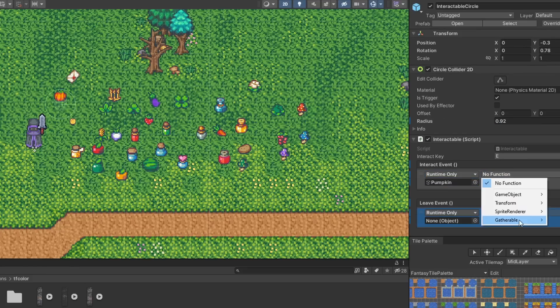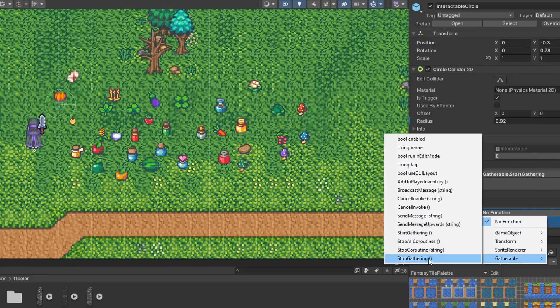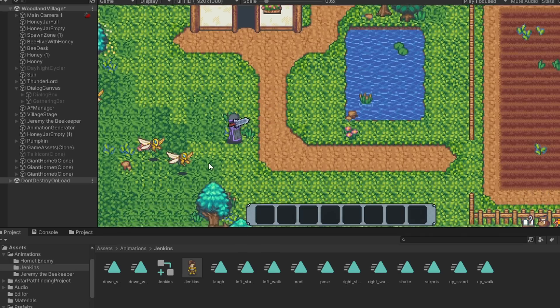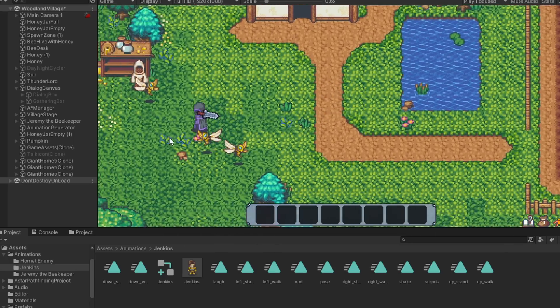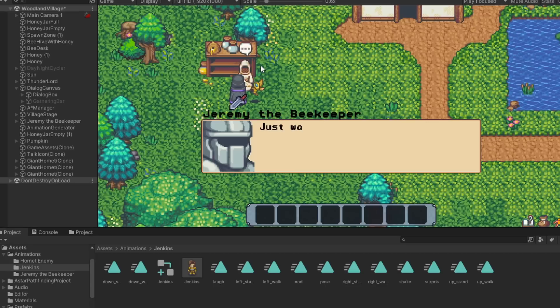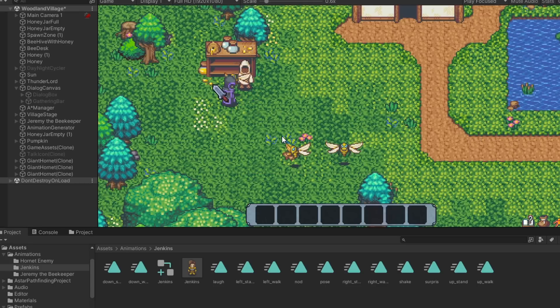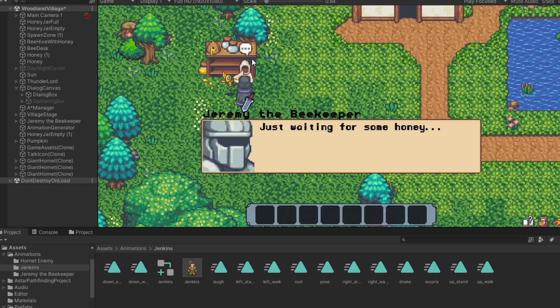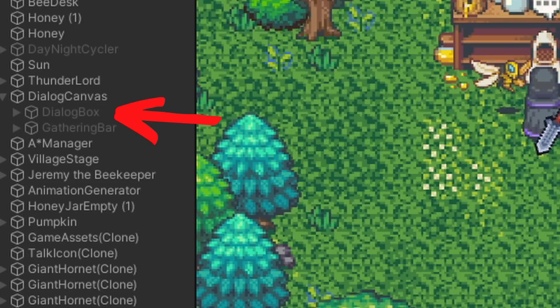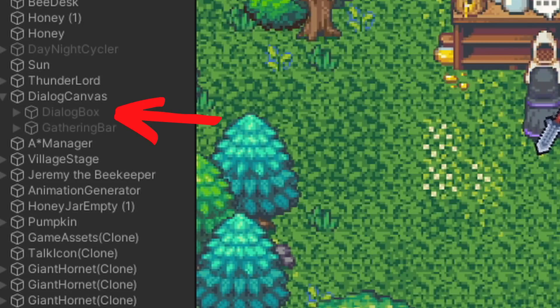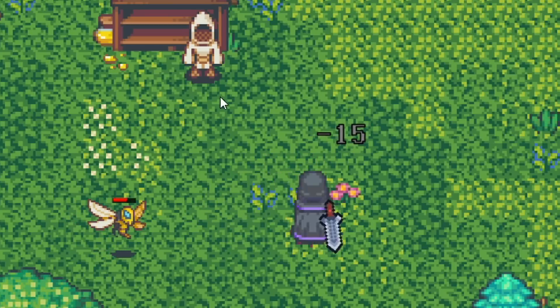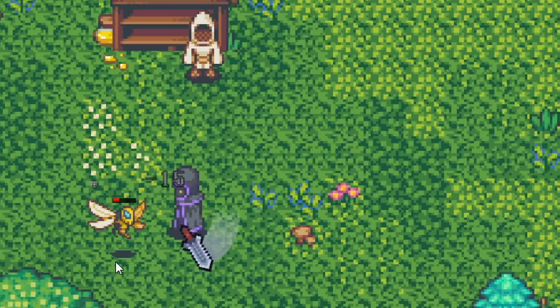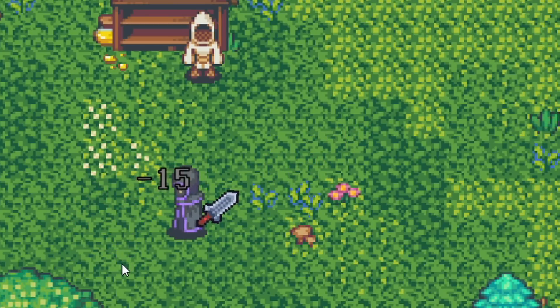Some other small stuff I've been working on is the dialogue system. Basically creating a universal dialogue manager instead of each NPC having to deal with its own dialogue and UI. Because if you think about it, the player can really only talk to or interact with one NPC at a time.